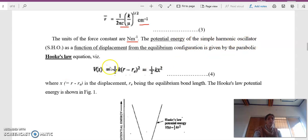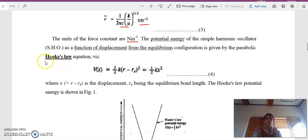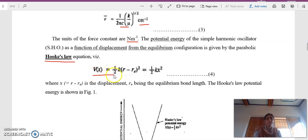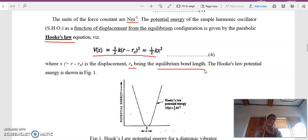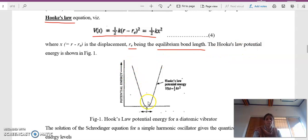The potential energy of the simple harmonic oscillator as a function of displacement follows Hooke's Law. The potential energy is V = ½kx². In the case of a diatomic molecule acting as a spring, x = r − rₑ, where r is the bond length and rₑ is the equilibrium bond length — the equilibrium distance between the two atoms. Since the motion is parabolic, Hooke's Law is followed.